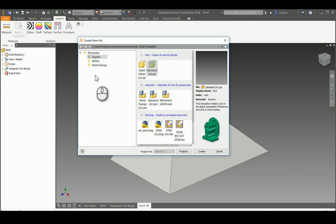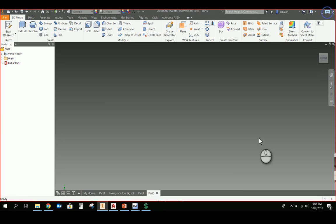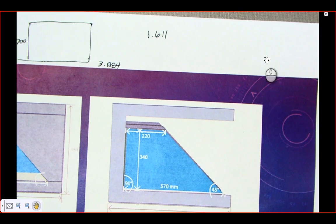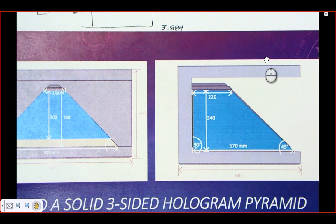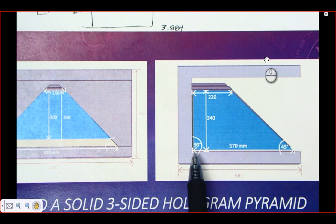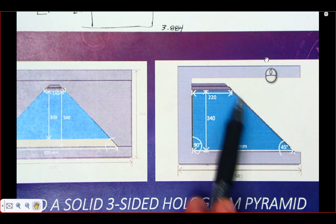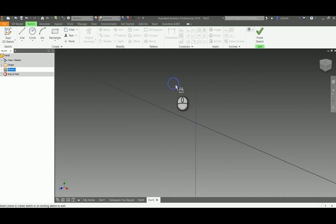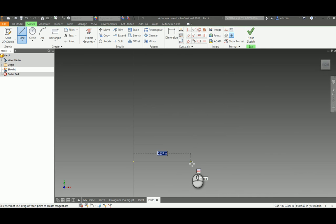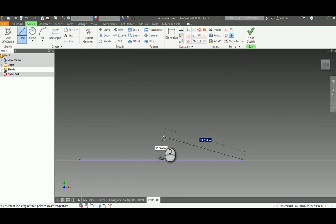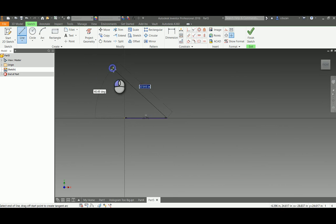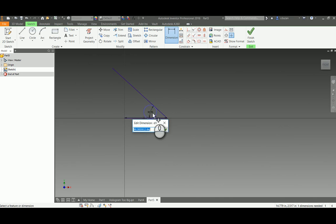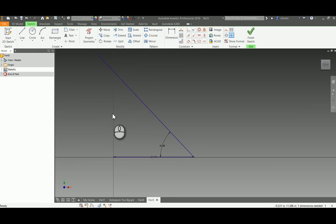I'm jumping over into Inventor and starting a new standard inch IPT. Taking a look at the actual dimensions — we have everything we need. This is going to be the back of the hologram pyramid, this is the base, coming up to the front, and we can see that's 45 degrees — 570mm for the base depth. I'm going to begin drawing this up in Inventor. From the back to the front it has a dimension of 570, and I won't forget to put in millimeters so it knows the units and converts to inches.